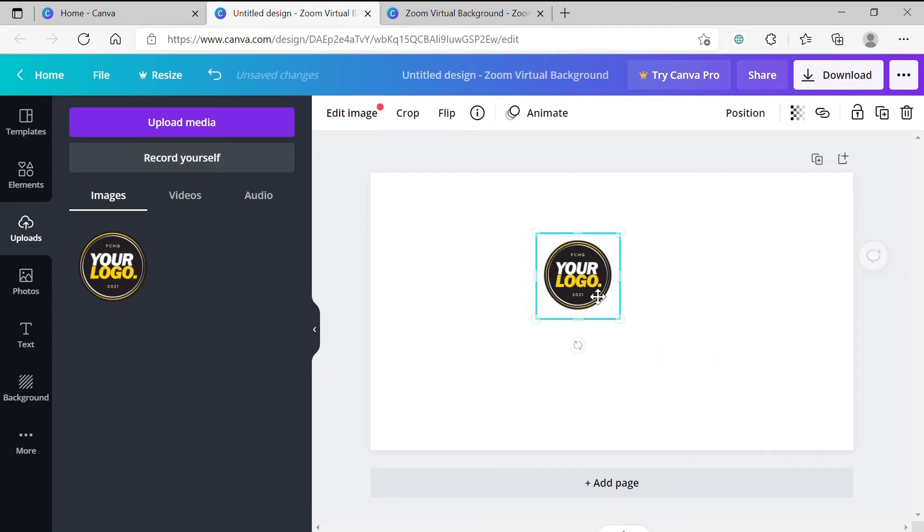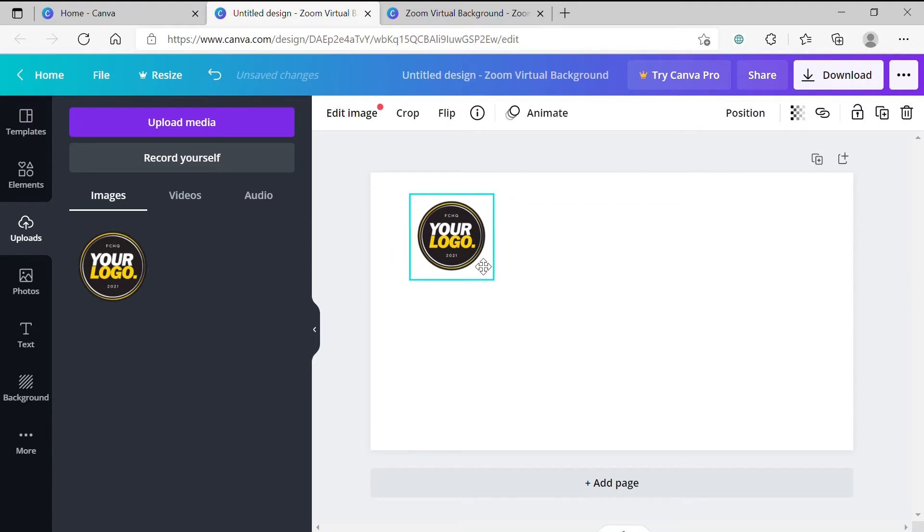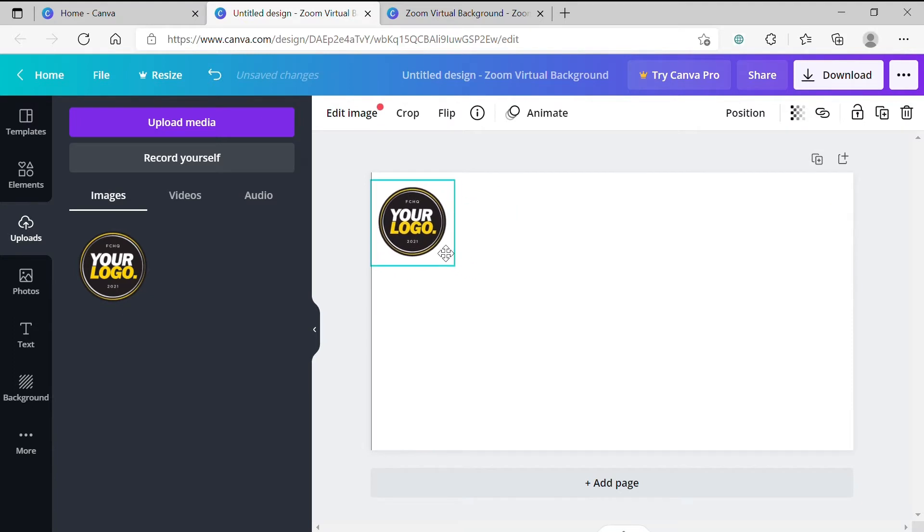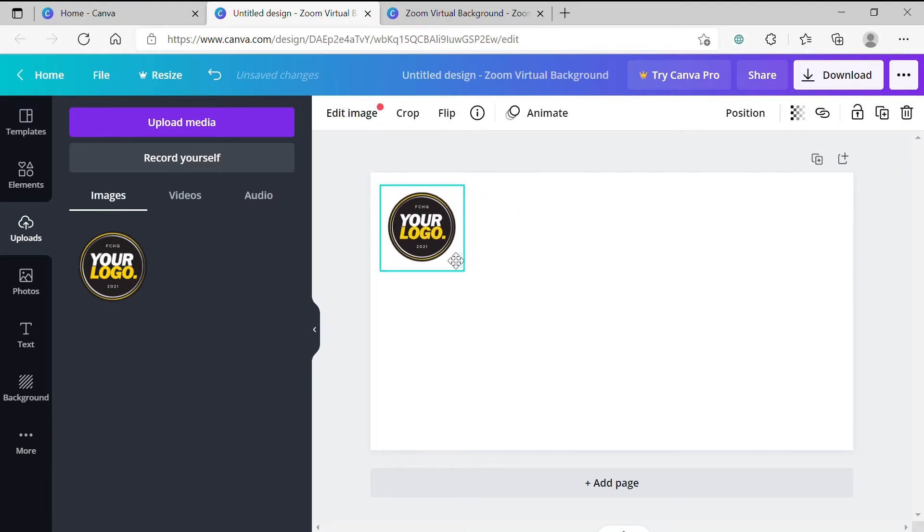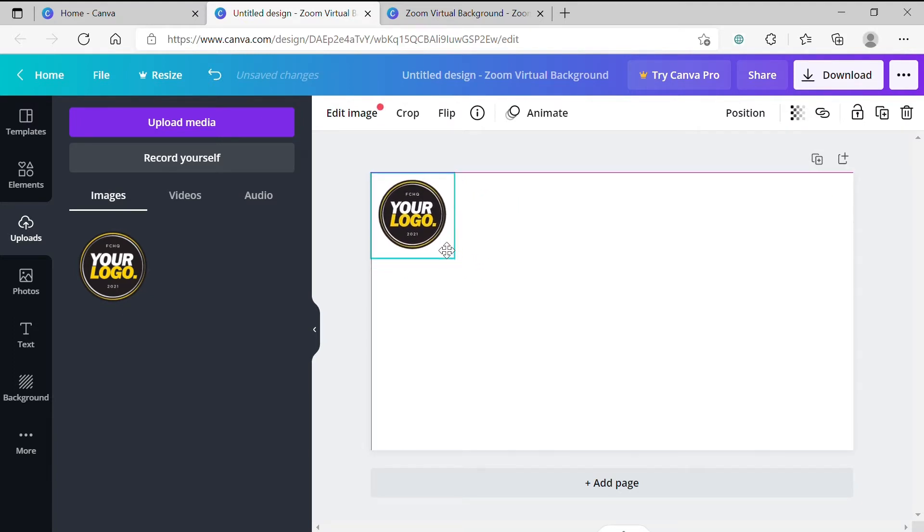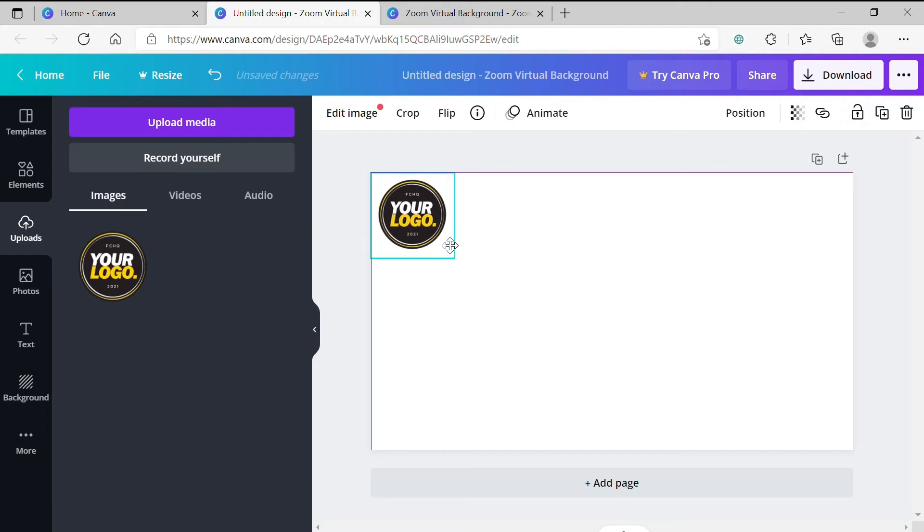Step 6. Drag the logo to the top left-hand corner of the canvas to begin creating your first row. You'll notice that some purple lines come up when your logo is in the top left-hand corner. This is to tell you that the object you're dragging has been butted up exactly to the edge.